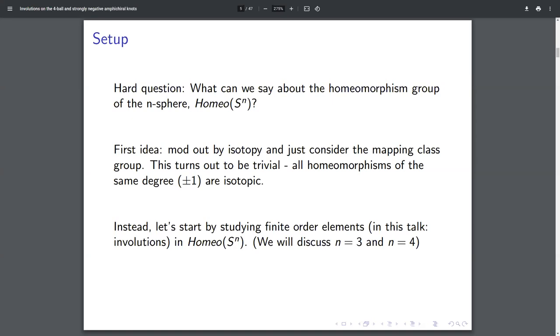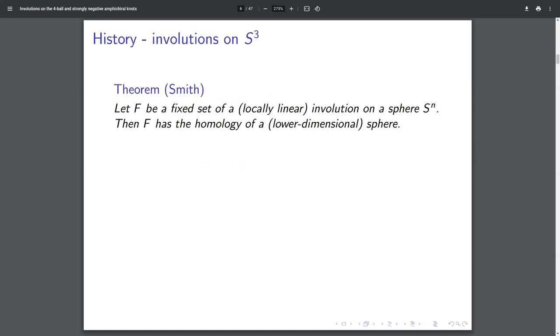Higher dimensional things we don't know enough about, and maybe lower dimensional things we know everything about. Not quite, but yeah. So let's start by thinking about S³.